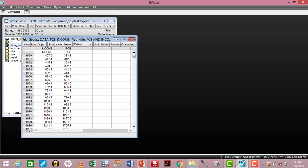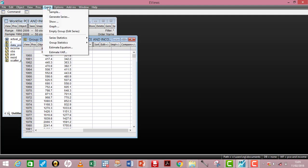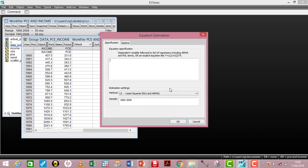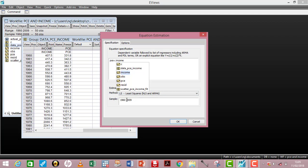To interpret our regression output, we first have to run our analysis. Come up here and click on Quick, then manoeuvre down to Estimate Equation. A dialog box opens up. Type the dependent variable PCE, then C for the constant, followed by the independent variable. If you have more than one independent variable, list all of them. The method of estimation is Ordinary Least Squares, and my sample size is from 1960 to 2009. Click OK.